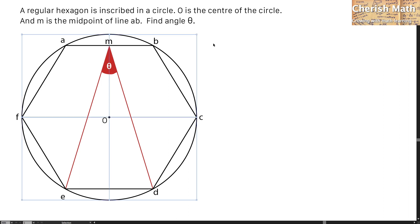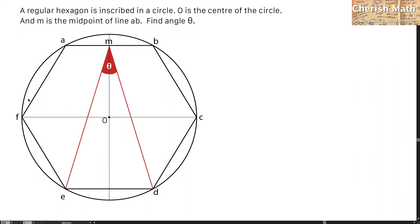I draw two lines here. The first line connects point F to point C, and the second line is perpendicular to FC, passing through the center O and the point M.